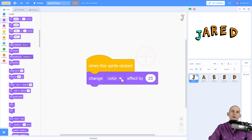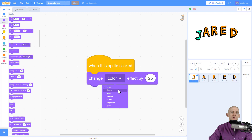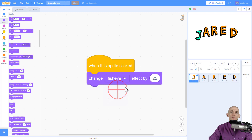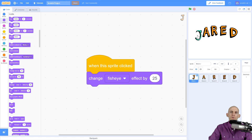You can also click on this triangle right here and it gives you more options. So let's say you wanted to try out fisheye — now when you click on it, it makes it look pretty different than it originally started.